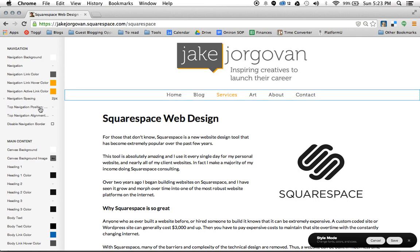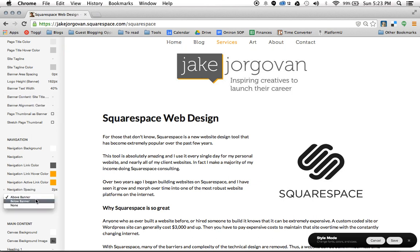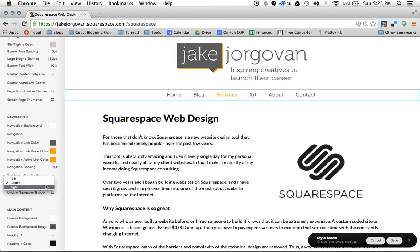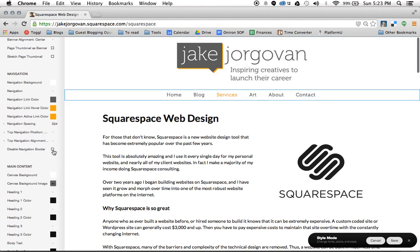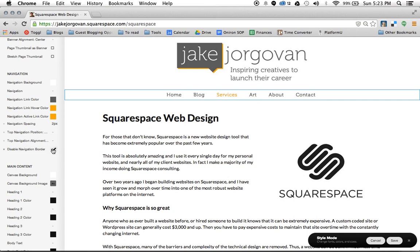A lot of themes also have the ability to choose where you want to put the navigation. So I could have it above my banner with the navigation at the top of my site, or put it below my banner right underneath my logo. You also have the ability to put the navigation to the left, to the right, or centered. And I have the ability to disable the navigation border — and suddenly that little line just disappeared.